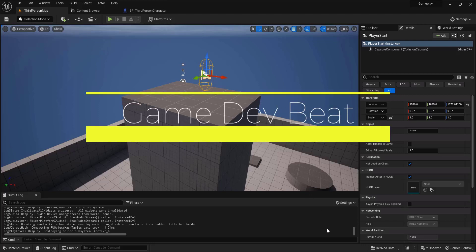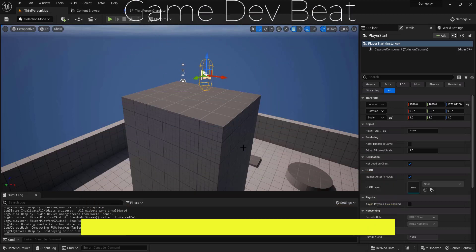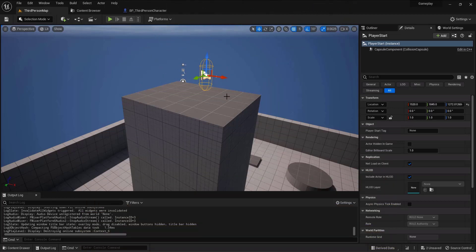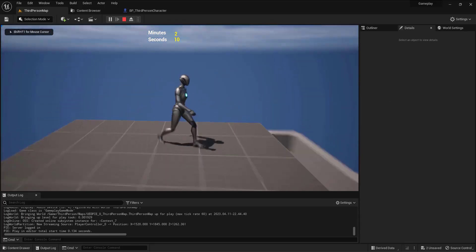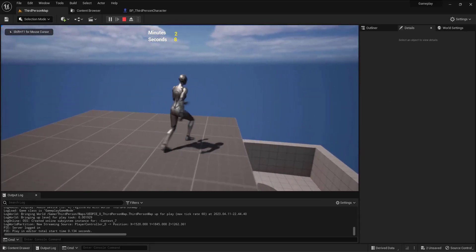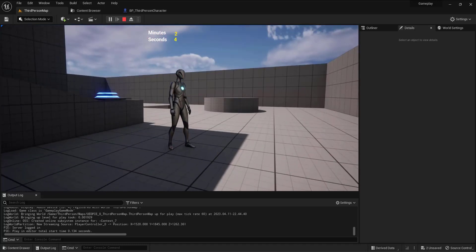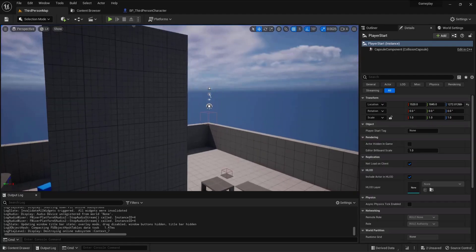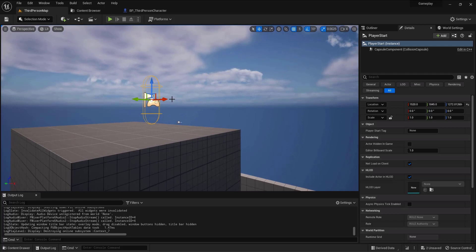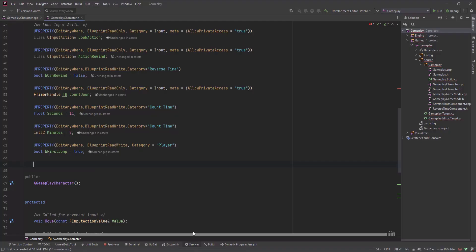Hello everyone and welcome to this tutorial. In this tutorial I'll show you how to apply damage to the player health when they fall from a high platform. If I go play, I made this platform so high — if I fall, I can apply damage to the health and maybe kill the player. I will do this inside C++, so I will go to the IDE.